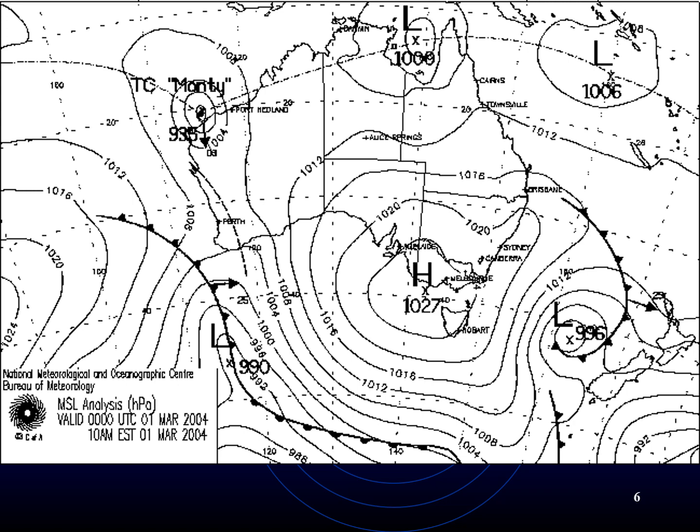If you see the top left-hand screen, you can see the cyclone is mentioned there by the name TC Monty, which stands for Tropical Cyclone Monty. The pressure at its center and its direction of movement is shown on the weather facsimile.